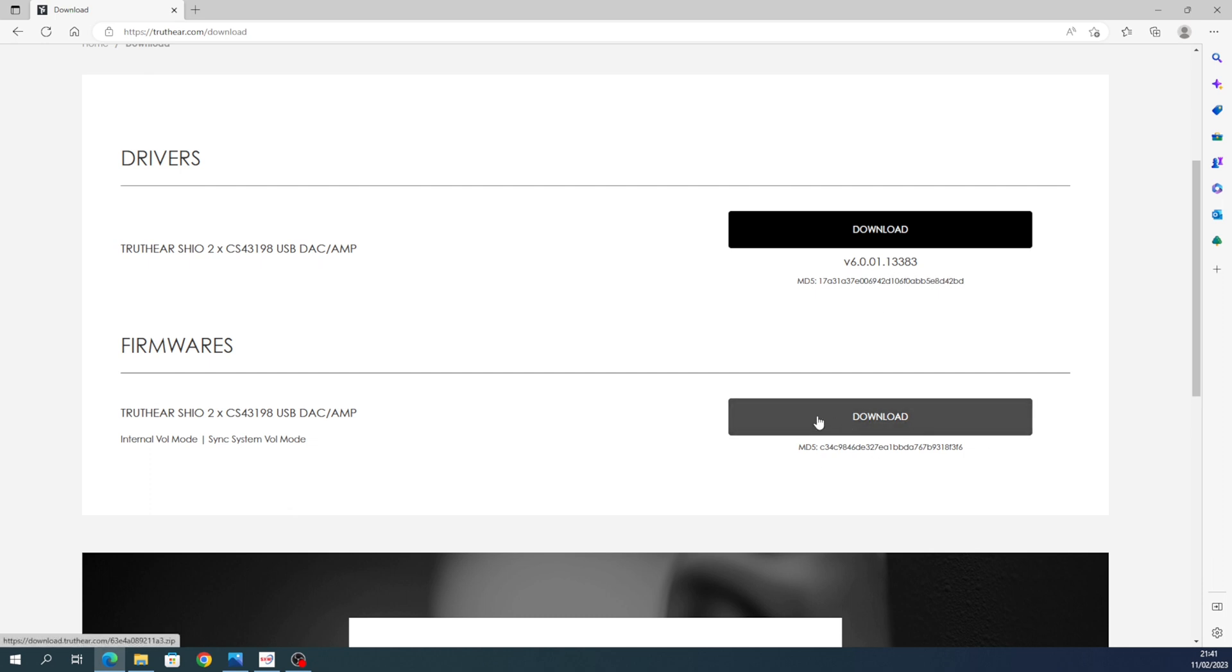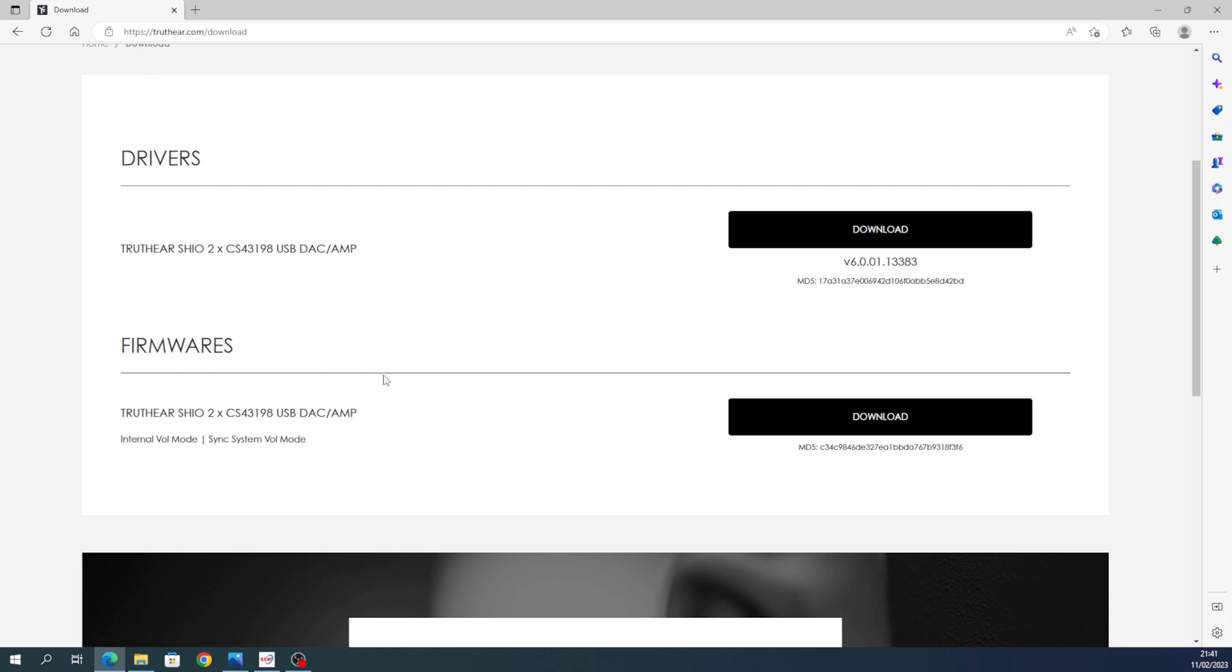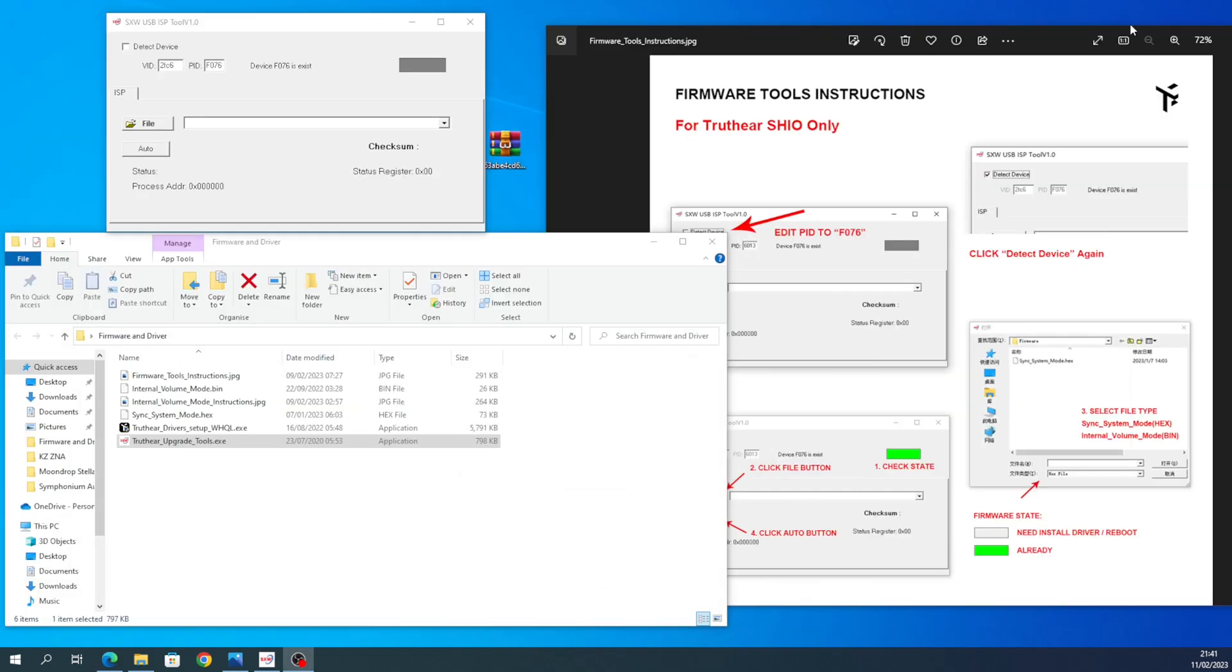It's also on Shenzen Audio's website—it's the same thing. I will link it in the description, but for this video, Truth Ear is just easier to find. Anyway, close that. Instructions—it's important. Here is what's in the file, well, the zip file that you extract.